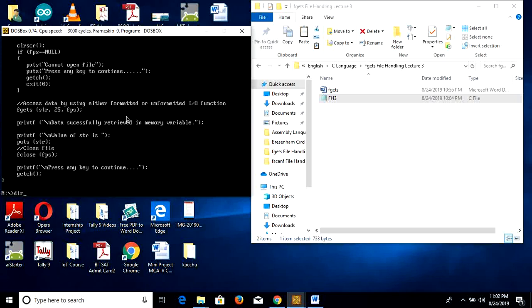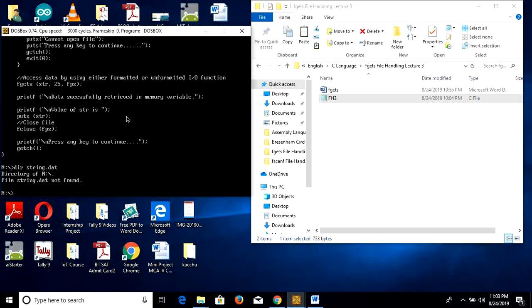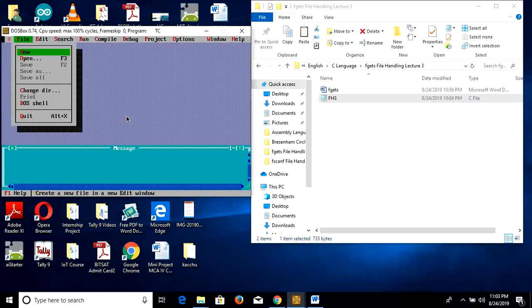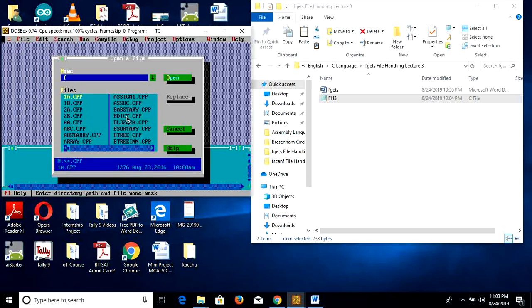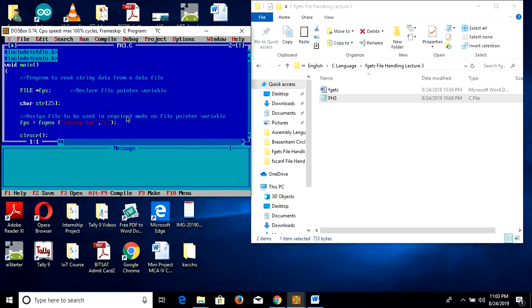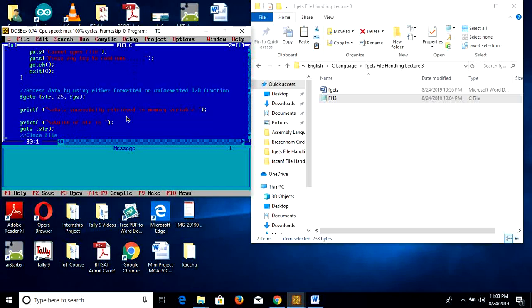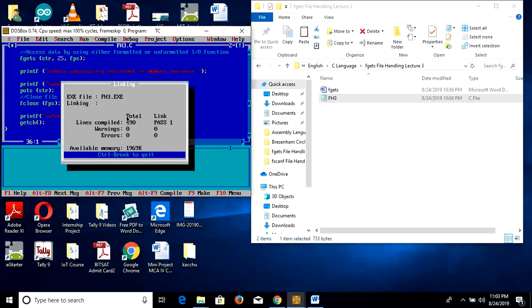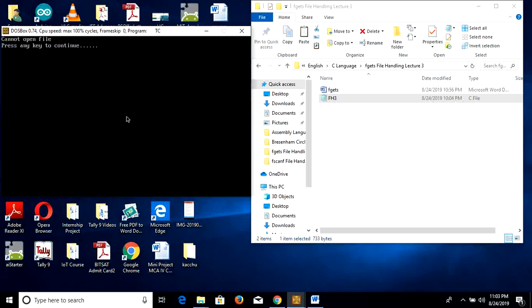Then we check whether the data file string.dat is present or not using dir string.dat — this file does not exist. We compile the program using the C compiler, load the file fs3.c into the C editor, and run it using Alt+R. The result is 'cannot open file', since string.dat is not present, so this message is shown by the program.